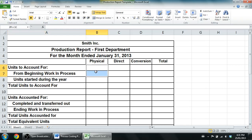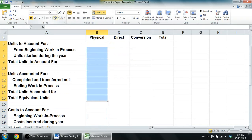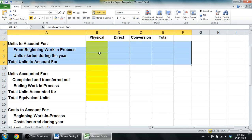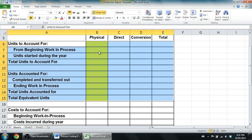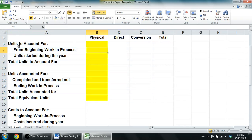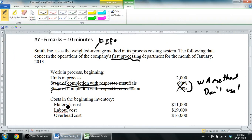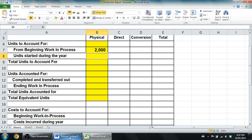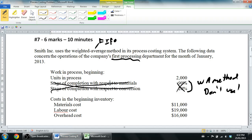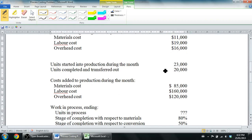The first part of the chart is a unit reconciliation. We're only filling in this top section — everything here is units, no dollar amounts. If I see dollar signs written in this area, that's wrong. Units to account for from beginning WIP: 2,000. Units started during the period: 23,000. Total units to account for: 2,000 plus 23,000 equals 25,000 units.